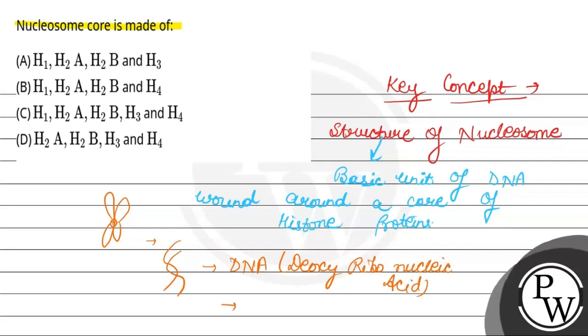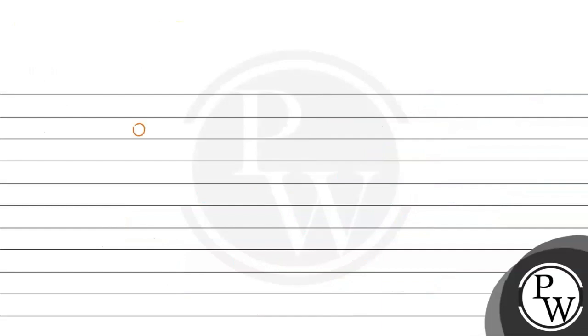And histone proteins. So nucleosome is when a core of histone proteins, DNA is wound around that, that is called nucleosome.